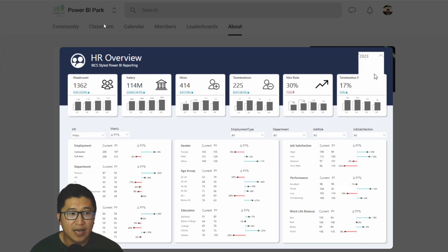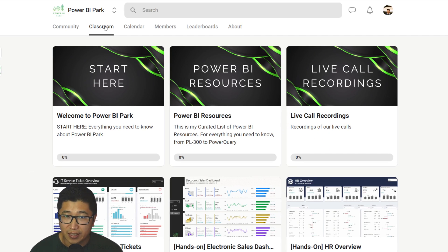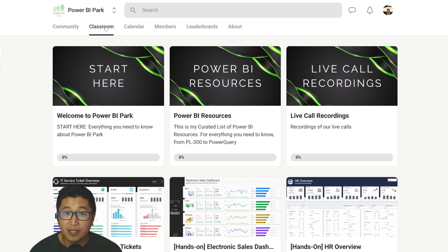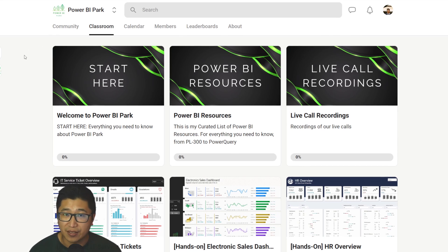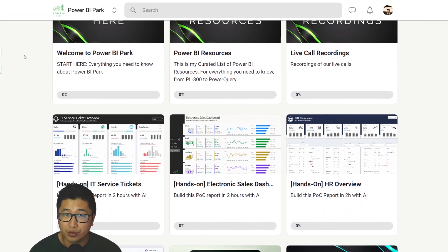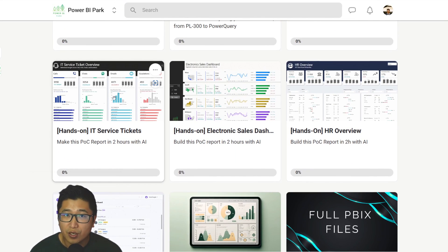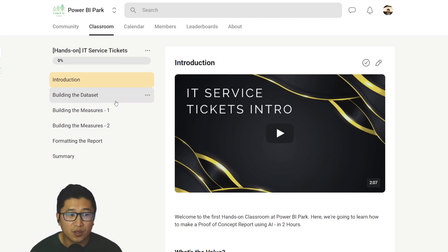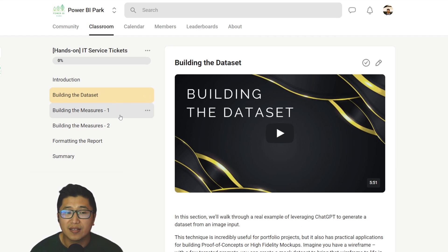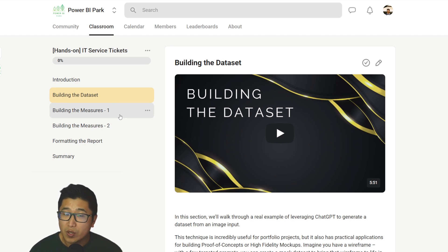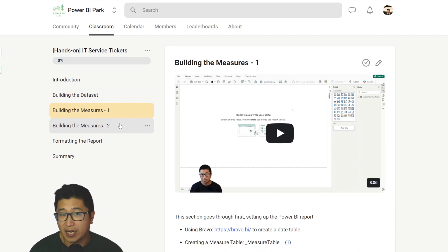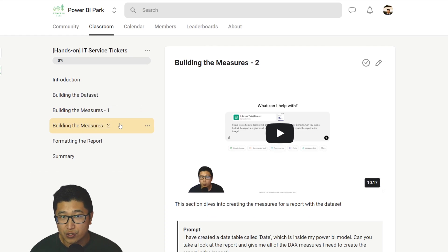To that end, I have created a classroom for Power BI that I've called Power BI Park. Here, I want to give you all of that — Power BI files to learn from, hands-on projects that you can follow to use AI workflows to make things very, very quickly, as well as live calls with me where I can answer your questions.